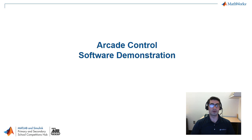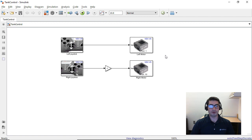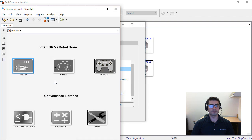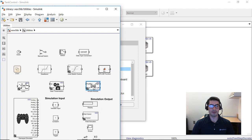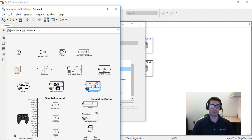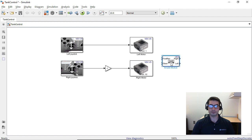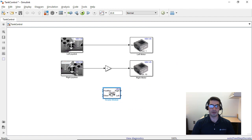Let's see how we can modify our current model to achieve arcade control. We're going to go back to our VEX companion app, open the V5 library, and go to the subsystem called 'Utilities'. In there you will see a block named 'Arcade Module'. This block takes two signals from a joystick and outputs the velocity for the right and left motors. We're going to drag this into the Simulink canvas.